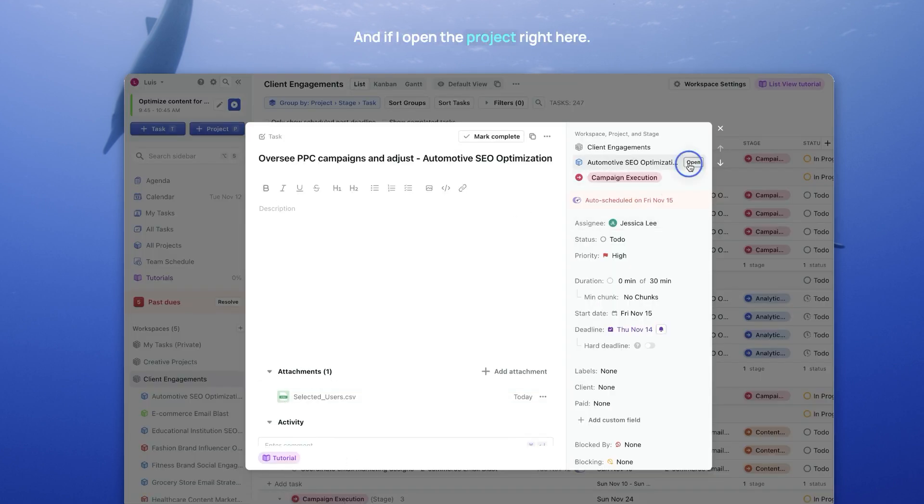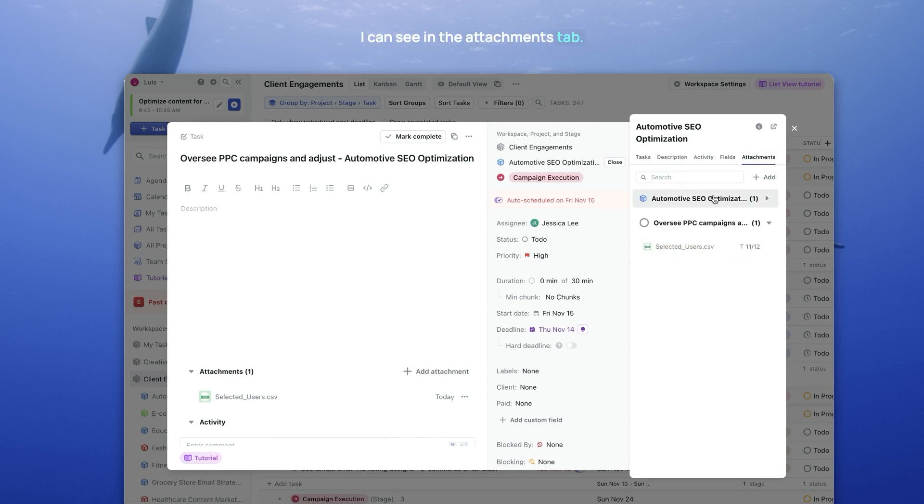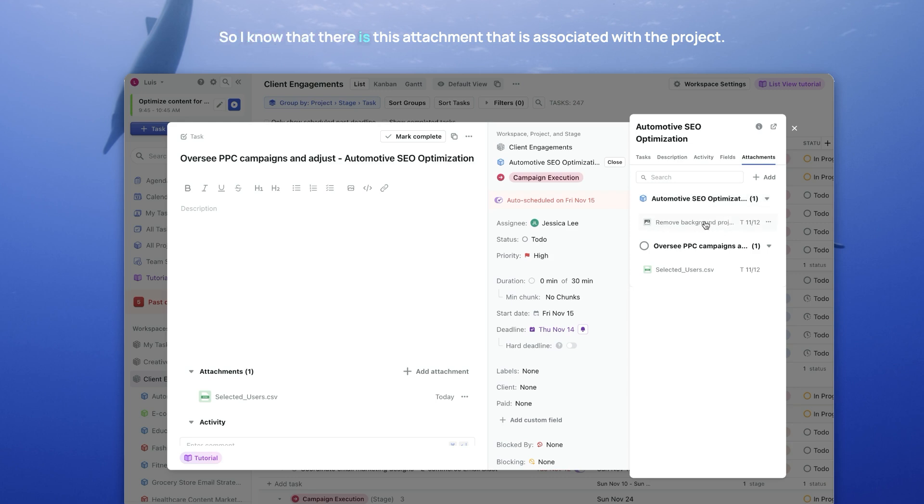And if I open the project right here, I can see in the Attachments tab, all the attachments associated with this project. So I know that there is this attachment that is associated with the project. This attachment is associated with this task.